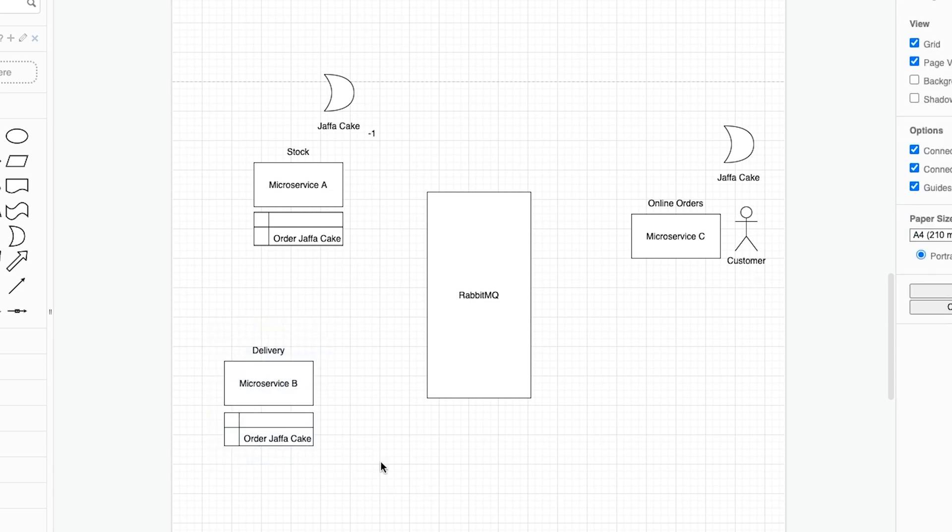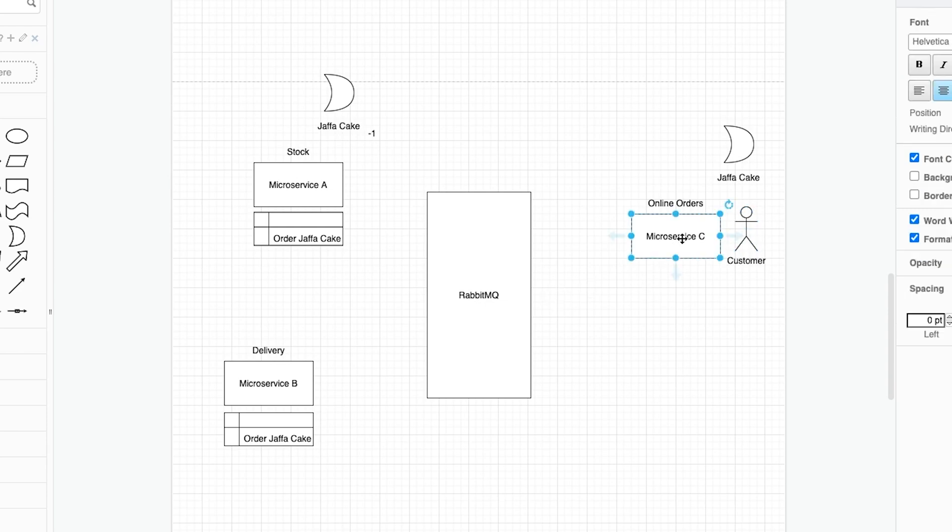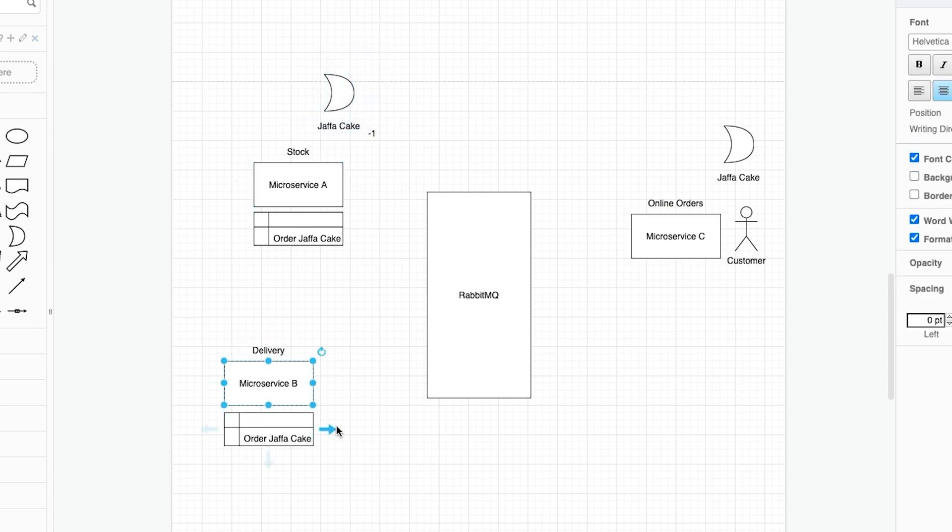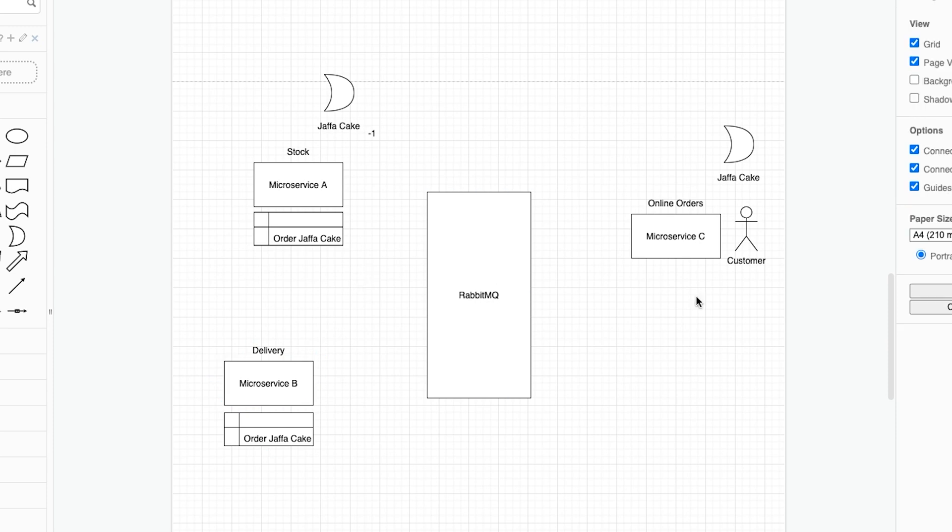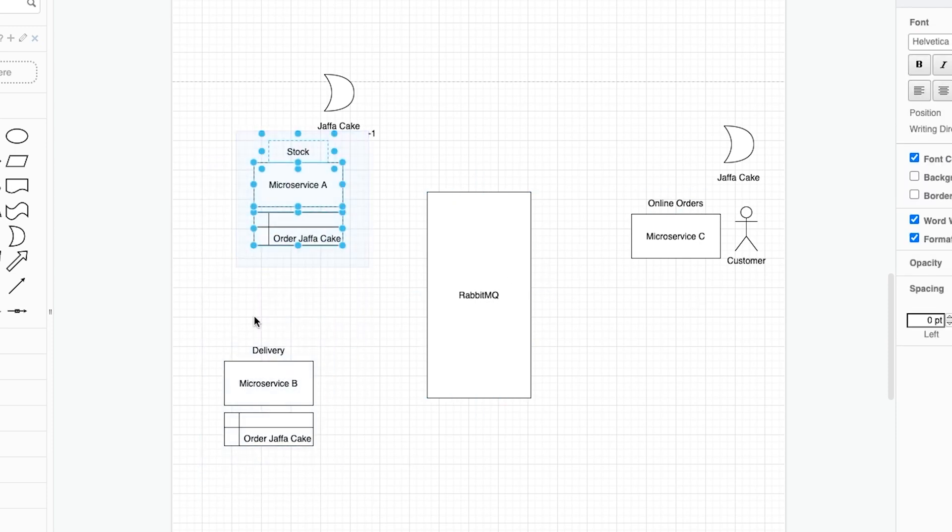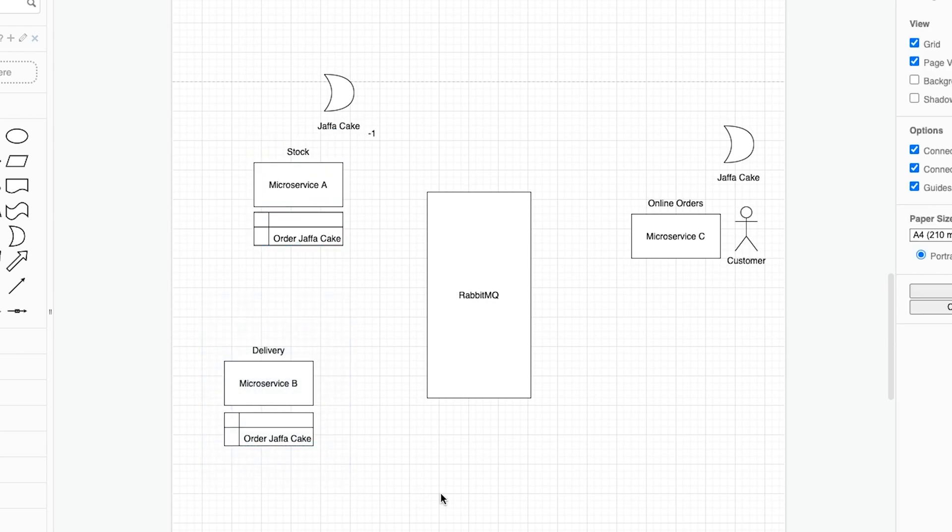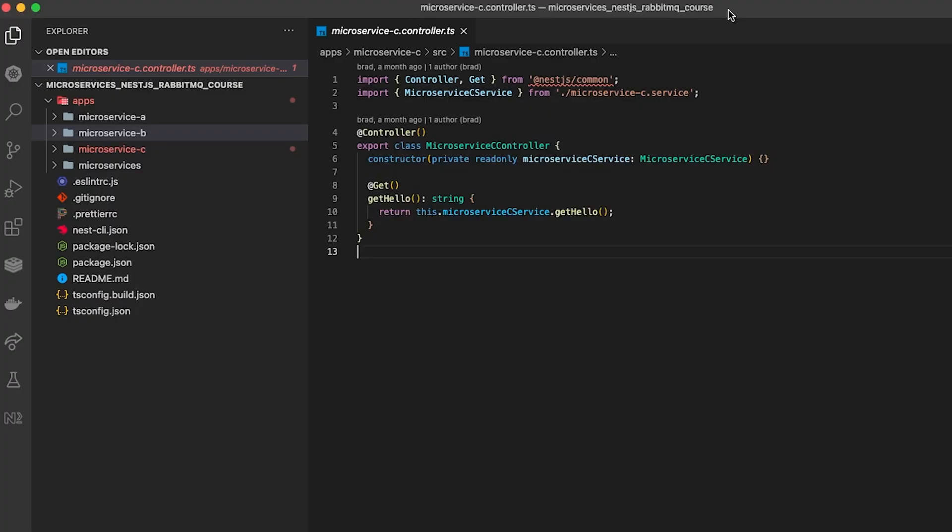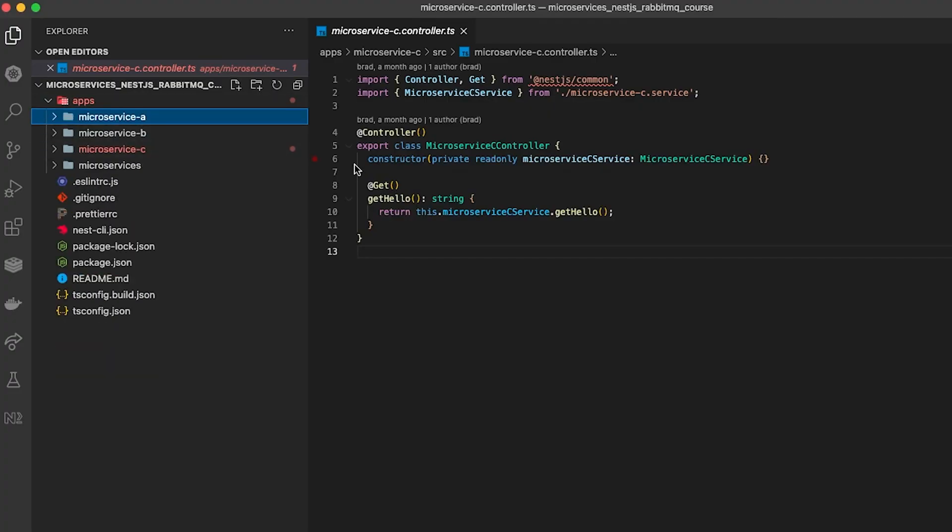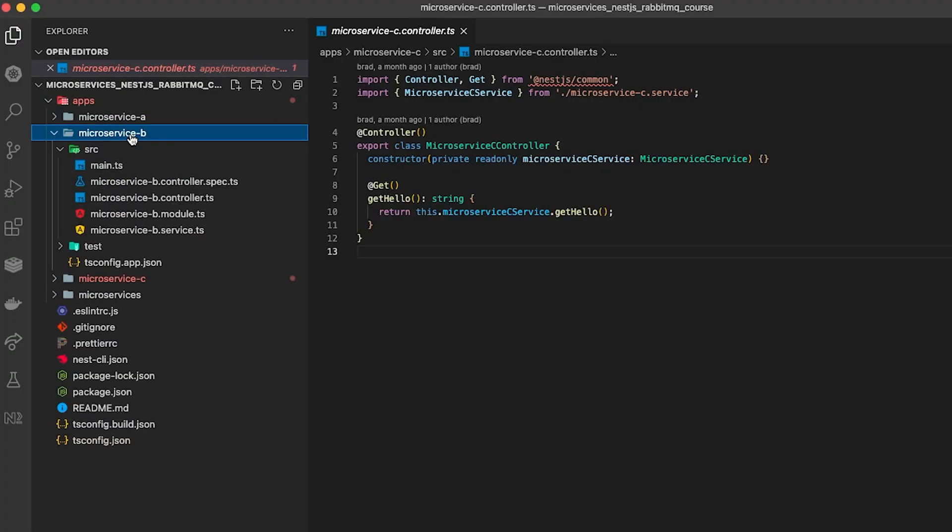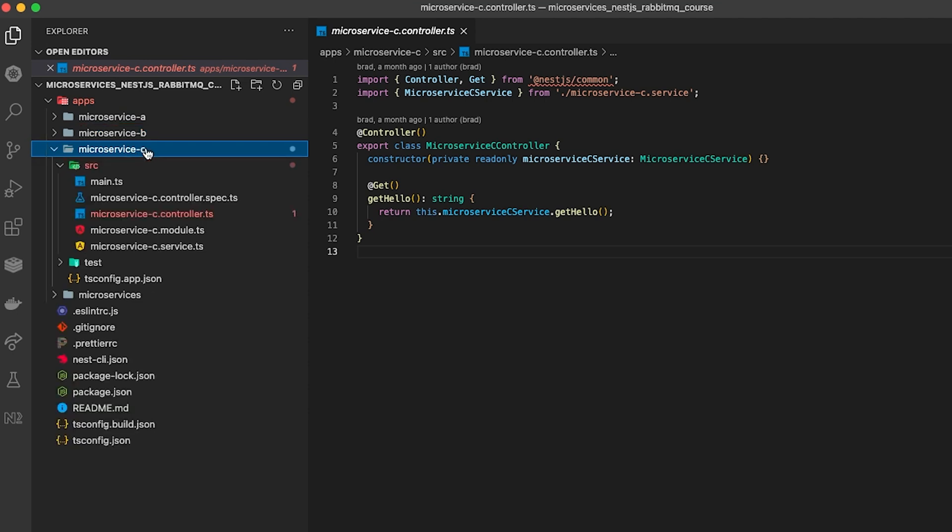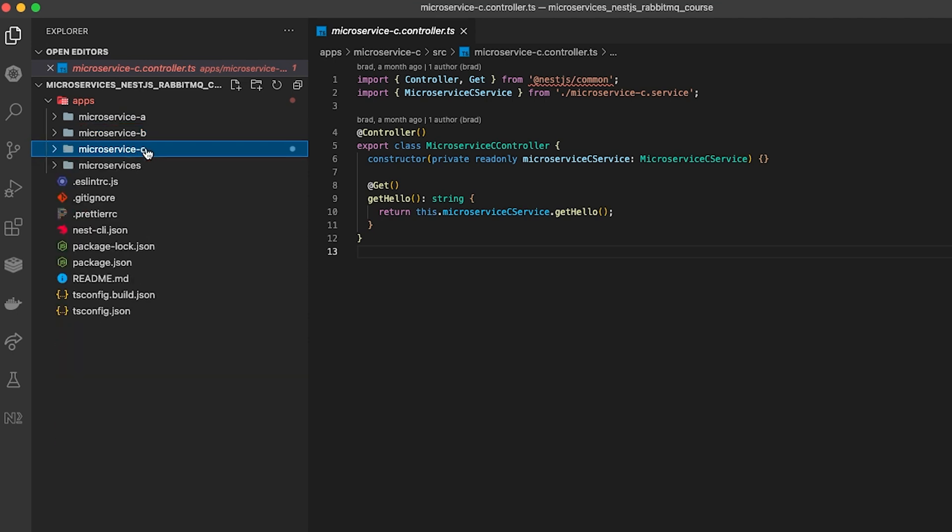Now what we've essentially done here is in a modern system microservice C would actually talk directly to A. A would then take one Jaffa Cake off the system and then tell B that we have to make the delivery. But in this system we can do that in one step instead of two separate steps. So that's the general idea behind the system. We've got microservice A which is our stock system, microservice B which is our delivery system and microservice C which is our online ordering system.